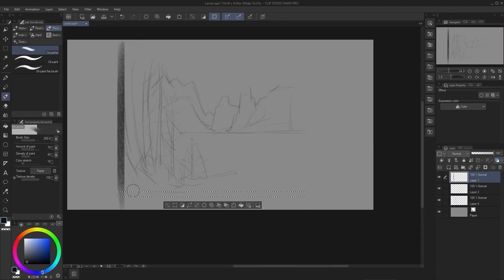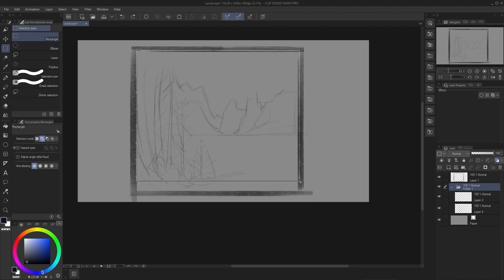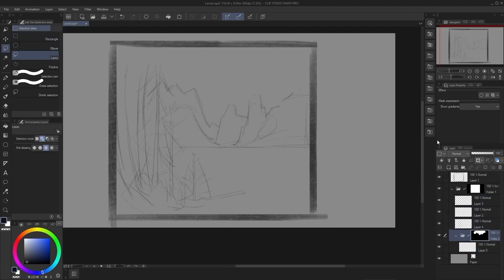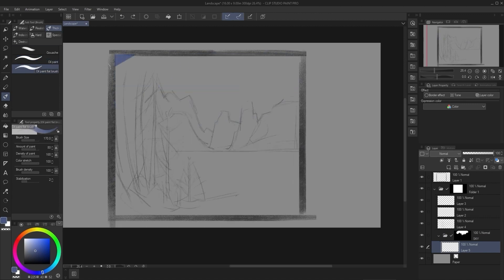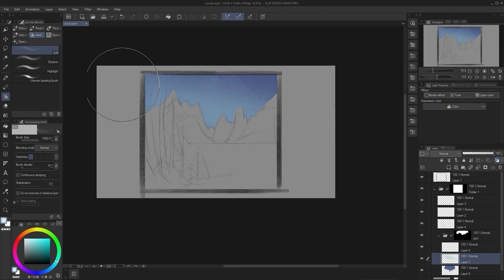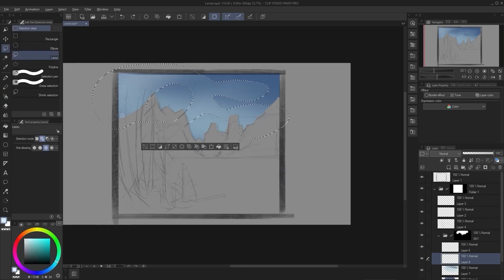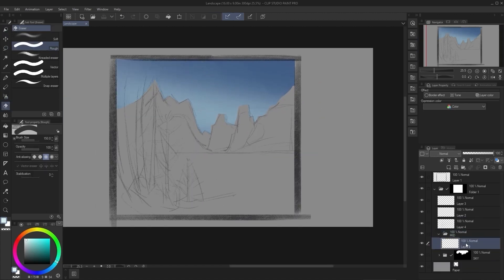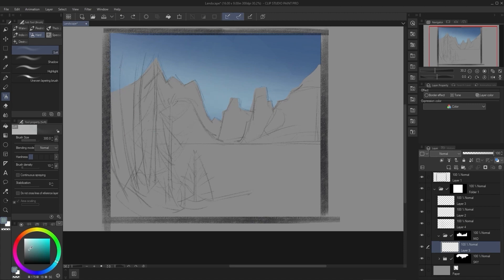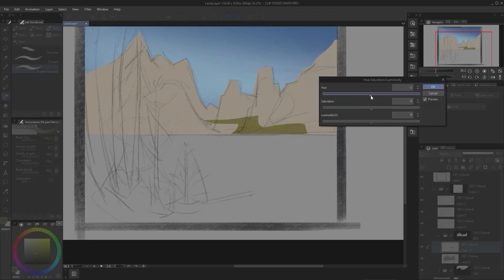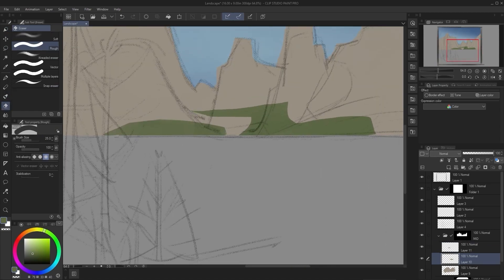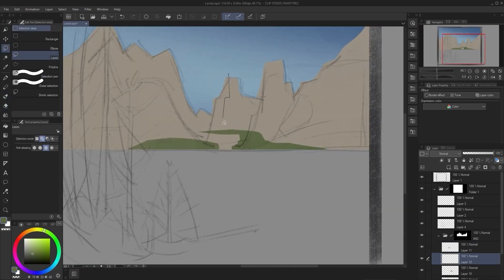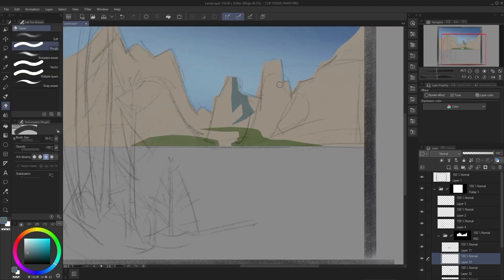The next tip that I have is you should definitely look for multiple reference images. A lot of artists look for that one reference image and then they try to paint it. I say that you should do multiple references because if you have one reference image, you try to copy that or paint it as closely as possible. But a lot of times, it's actually better if you don't do that.